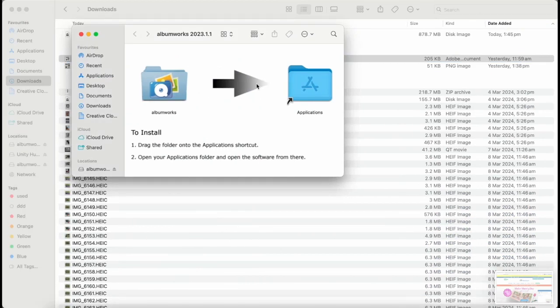If you can't find the download, open Finder and then click on the Downloads folder and you should see the AlbumWorks setup file there, it's a DMG file.